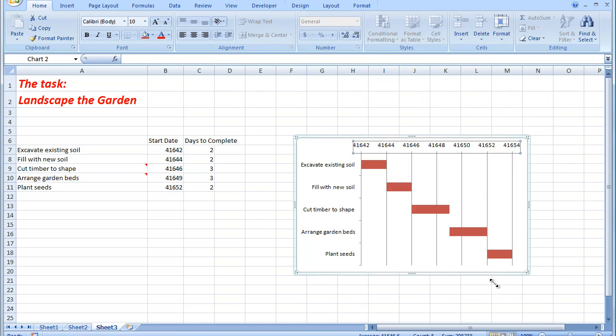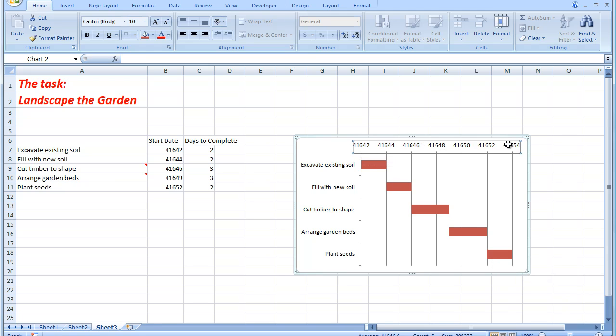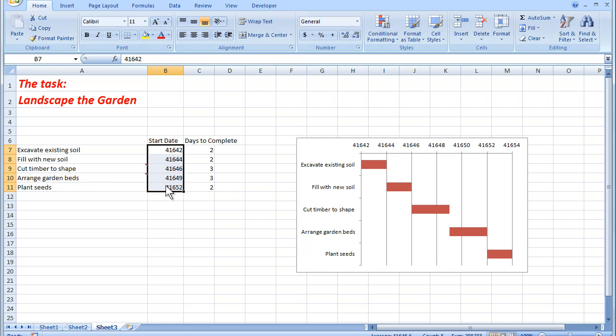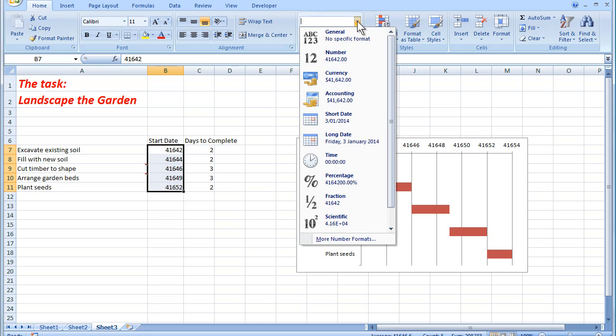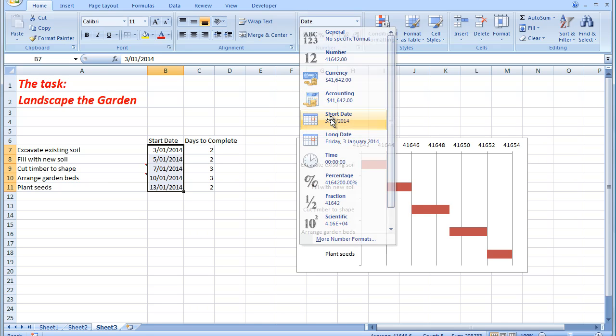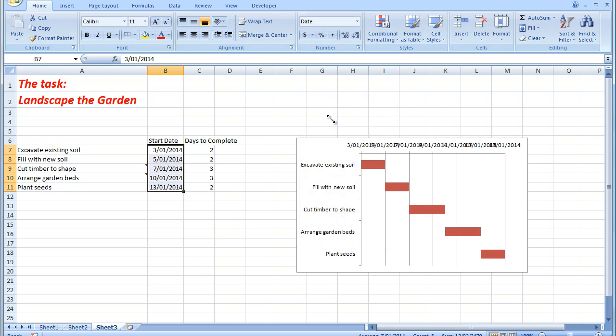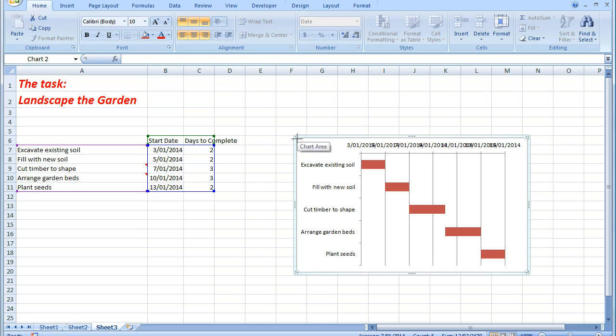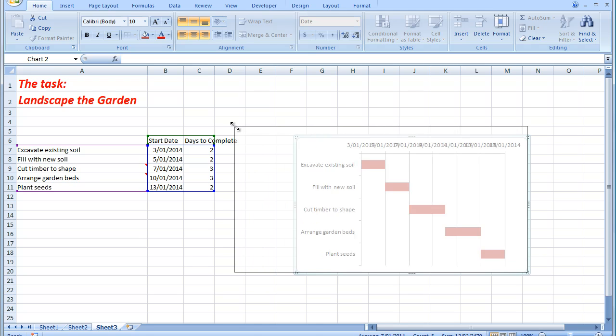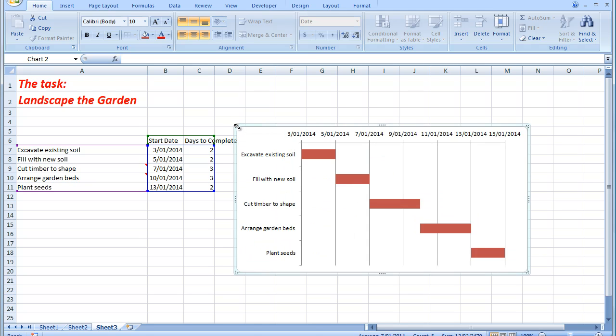I now see that my Gantt chart appears exactly as I wish to see it. The only thing I need to do is to change these numbers back to dates. To do that, I'm going to select the numbers again and go to general and say show me a short date. And there are the short dates. I'll resize the chart a little bit so that I can see the dates. And there we go.